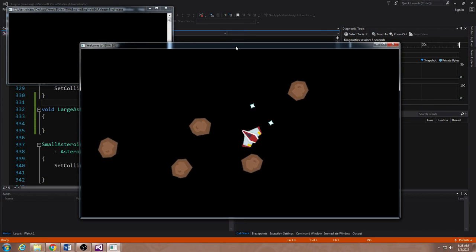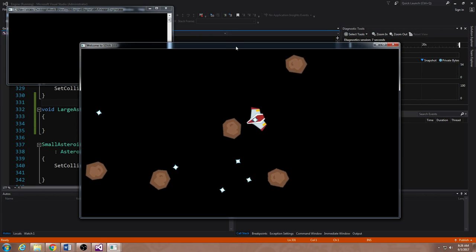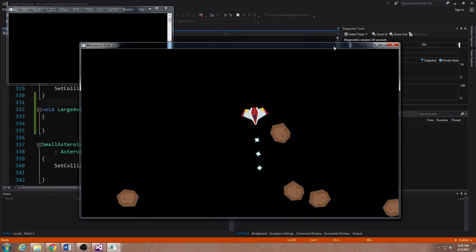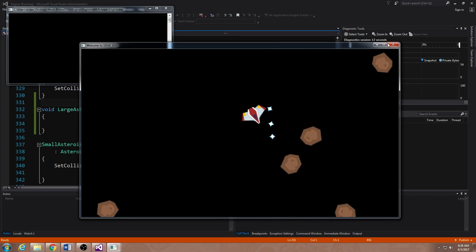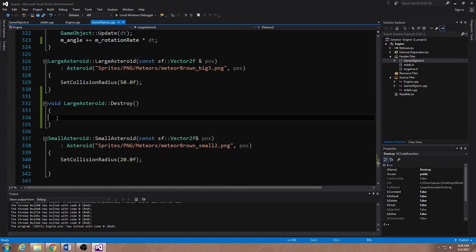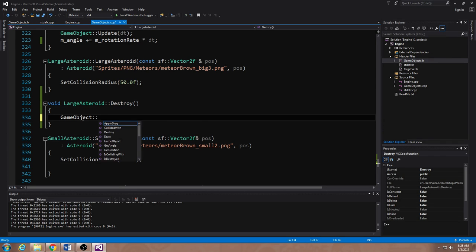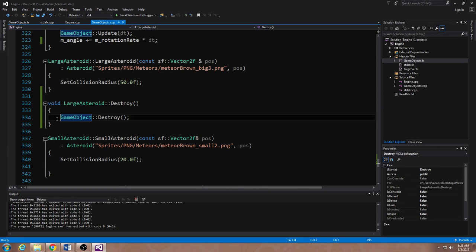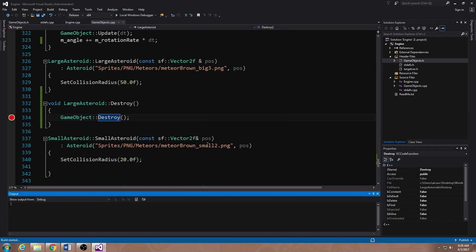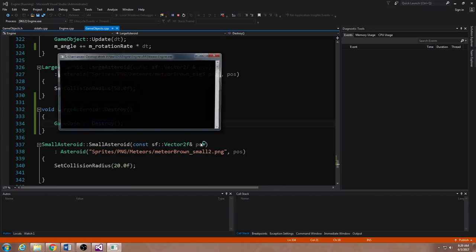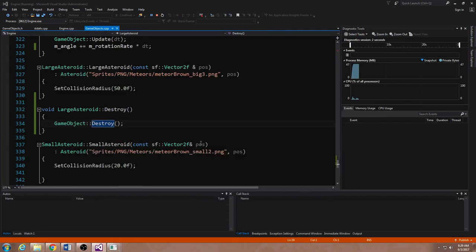If I just create this function and don't do anything in it, the way object-oriented programming works, it'll call this function on the large asteroid and will not call the base version of game object. So notice I'm shooting these asteroids and they're never actually blowing up — the bullet detects a collision, asks the large asteroid to destroy itself, but the function doesn't do anything. To make sure the asteroid still blows itself up, I have to call the base class's destroy using the syntax game object colon colon destroy. I'm going to put a breakpoint here to verify.